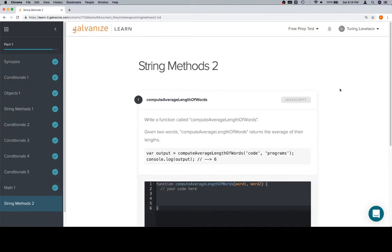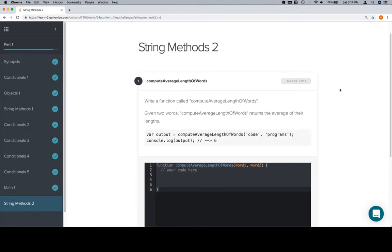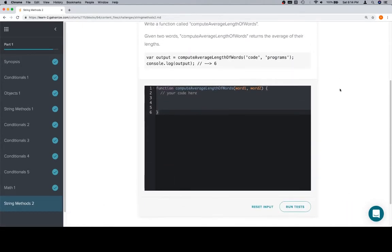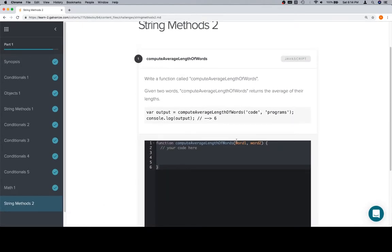Hey everyone, welcome back, and this is the last lesson in part 1 of module 1 called String Methods 2, and there's actually one problem.